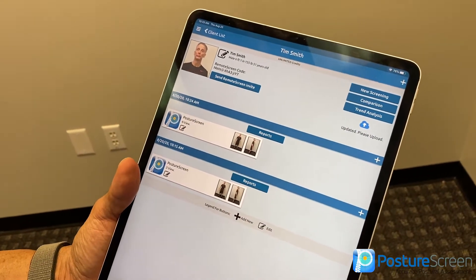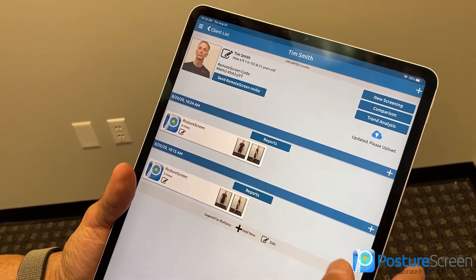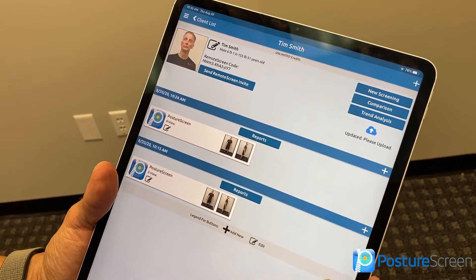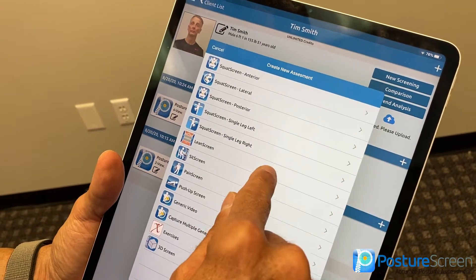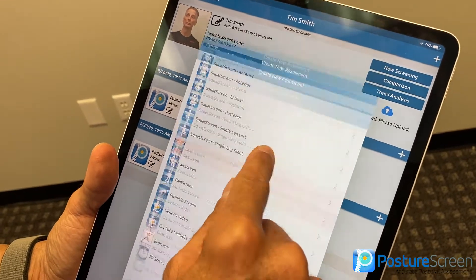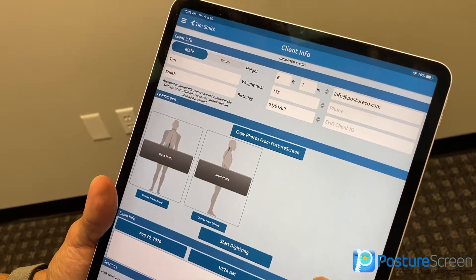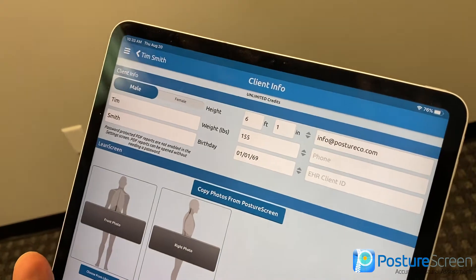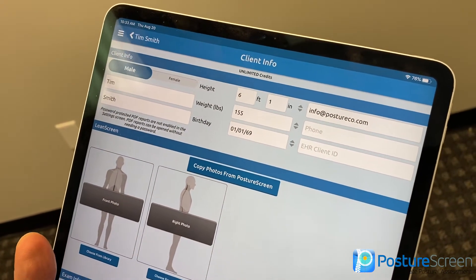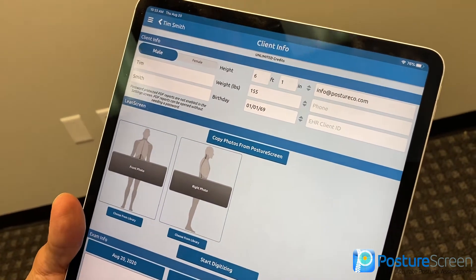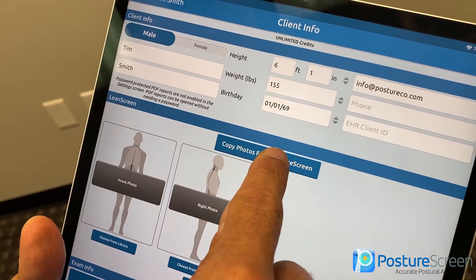To get started, all we have to do if they have an existing evaluation is just hit the plus sign, then select LeanScreen, and it carries over their information. The cool part about this is you could take new photos if you wanted, but why do that when we can copy photos from PostureScreen?